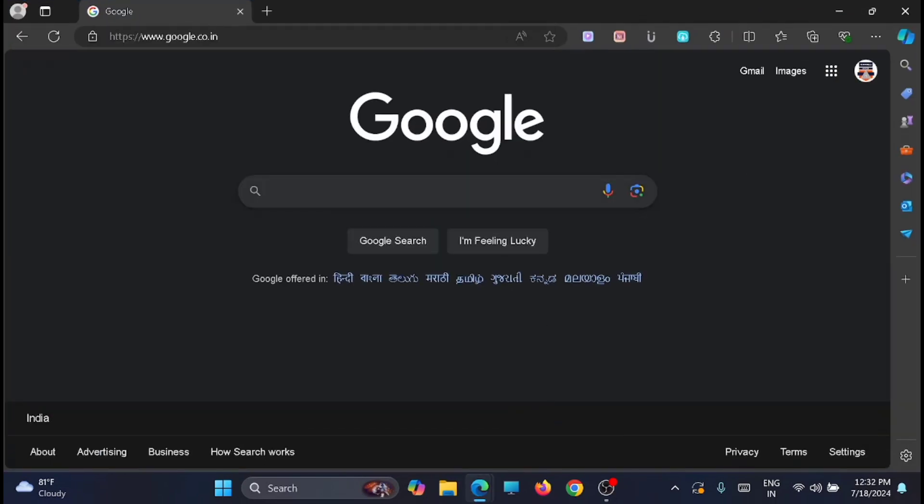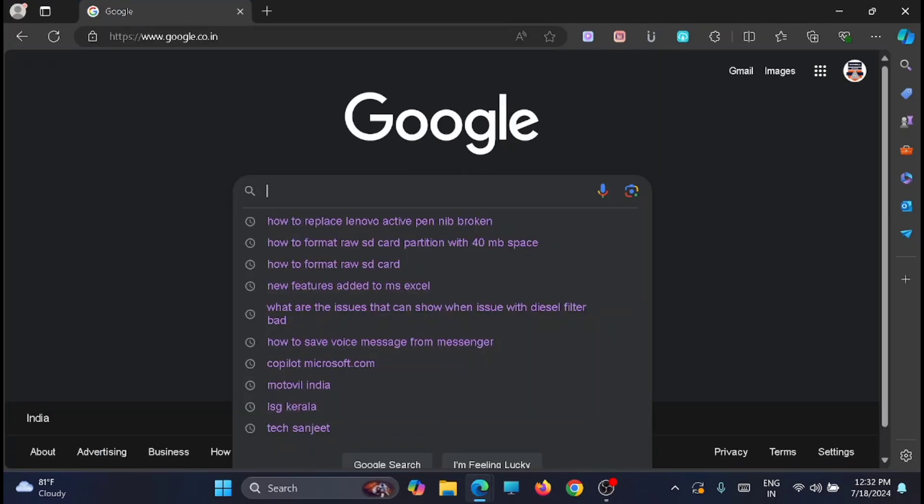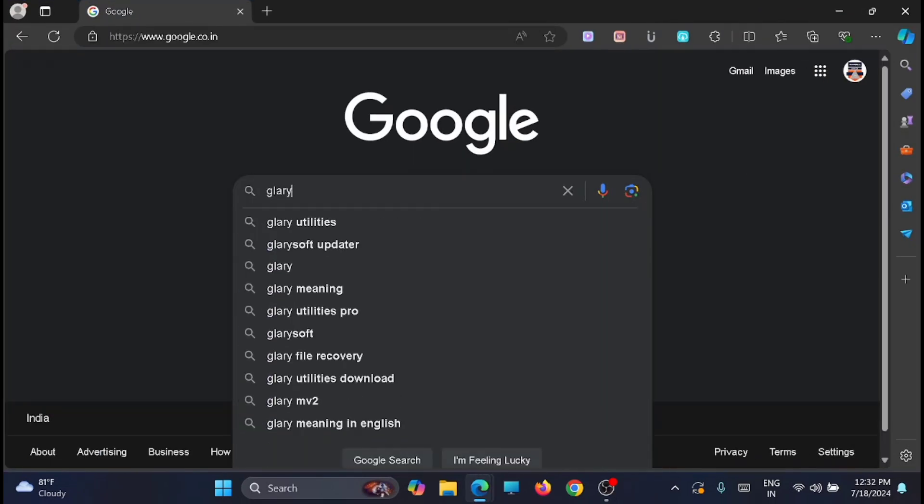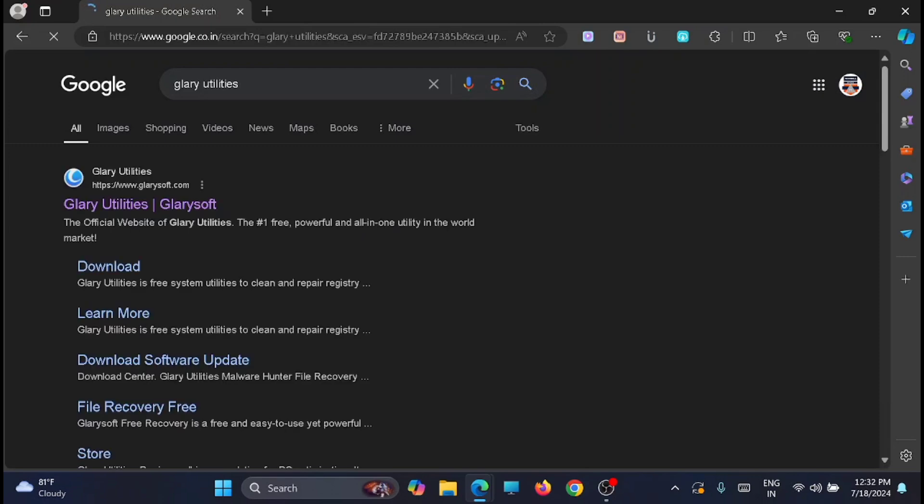To start with, you have to open your favorite browser and search for Glary Services or Glary Utilities. You will get it here. Just open it and just open the first link.